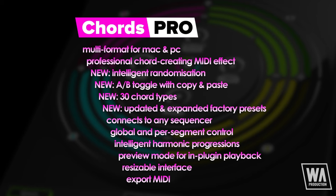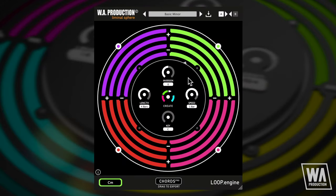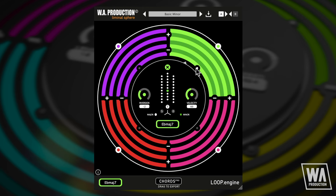Just like before, you can drag the MIDI straight from the plugin to your project for full editing. With Chords Pro, try out new ideas in seconds with all new features, such as the Create randomisation control.